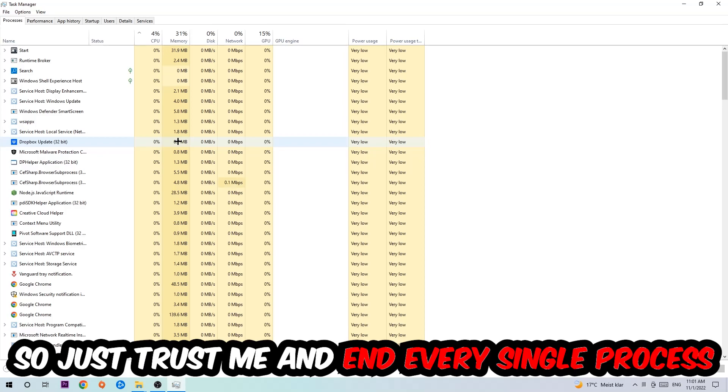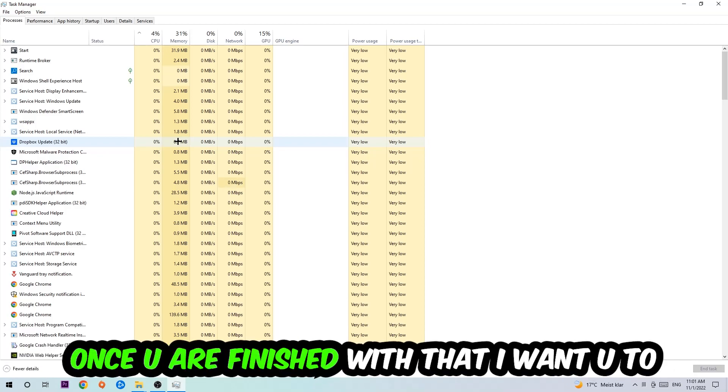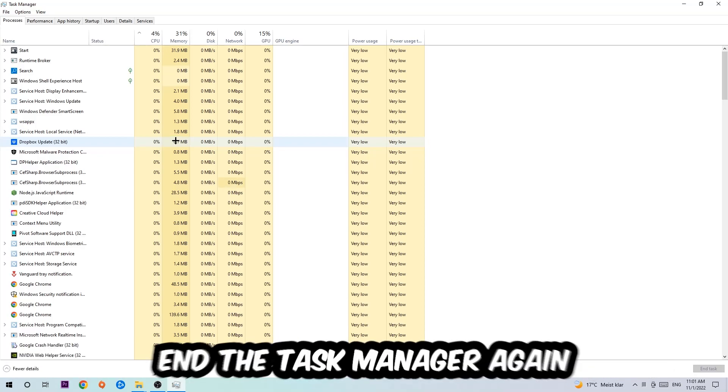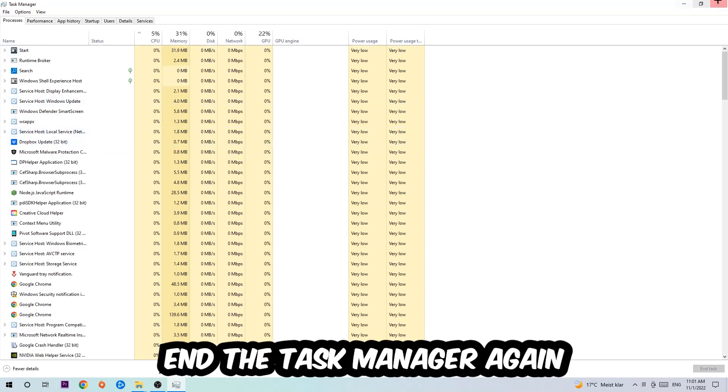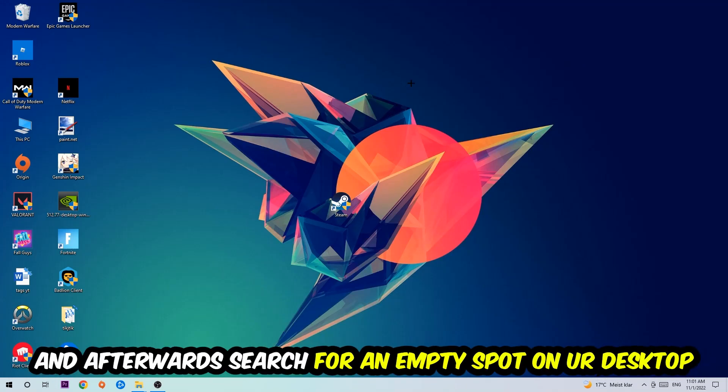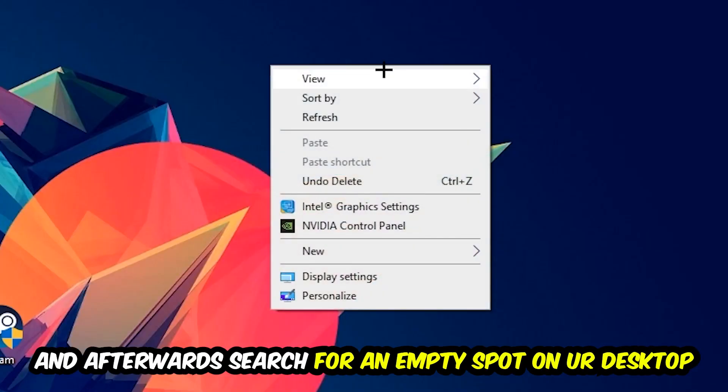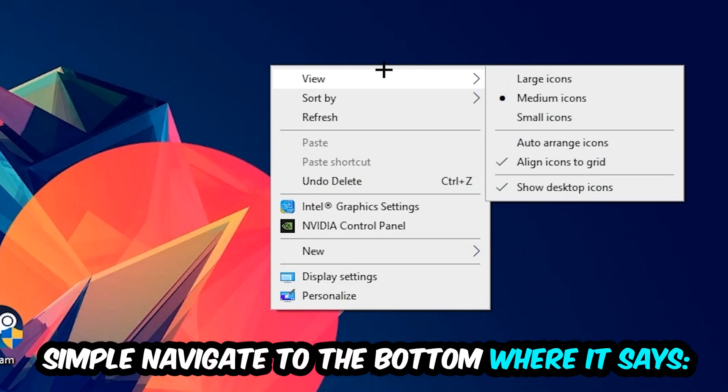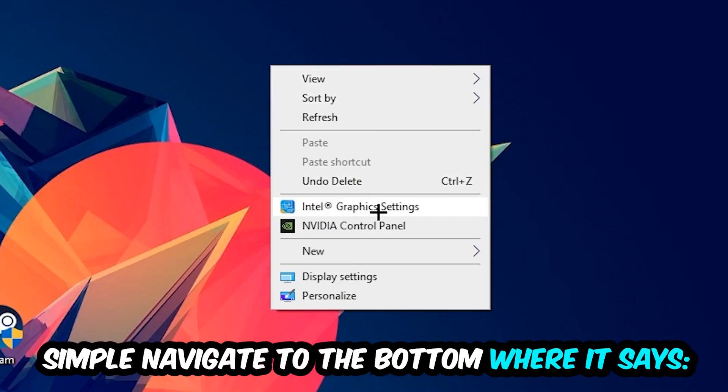Once you've finished with that, I want you to close the Task Manager. Afterwards, find an empty spot on your desktop, right-click, and navigate to the very bottom where it says Display Settings. We're gonna hit that.